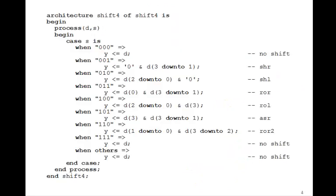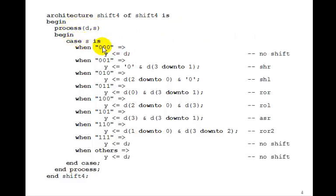We implement it just using a big case statement. Process DS, so case S. When S is 0, there's no shift so Y just gets D.